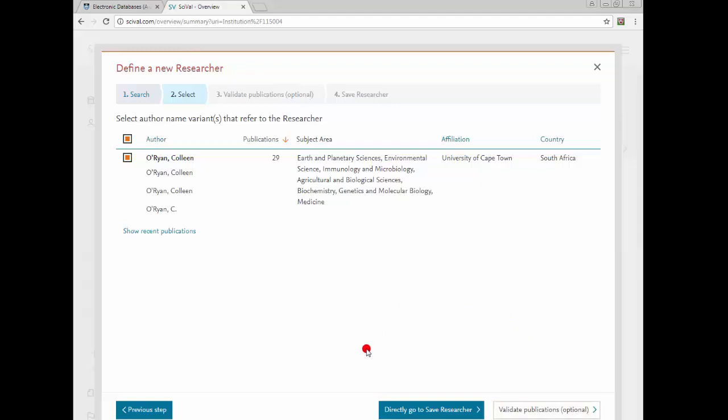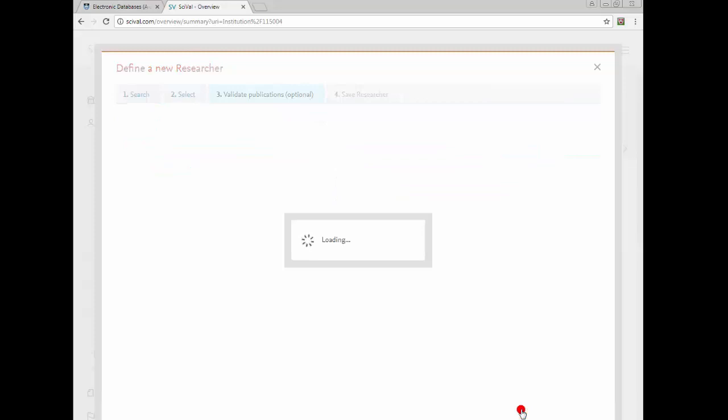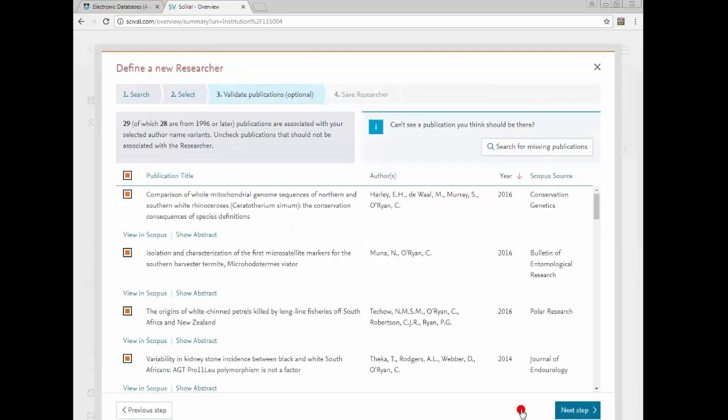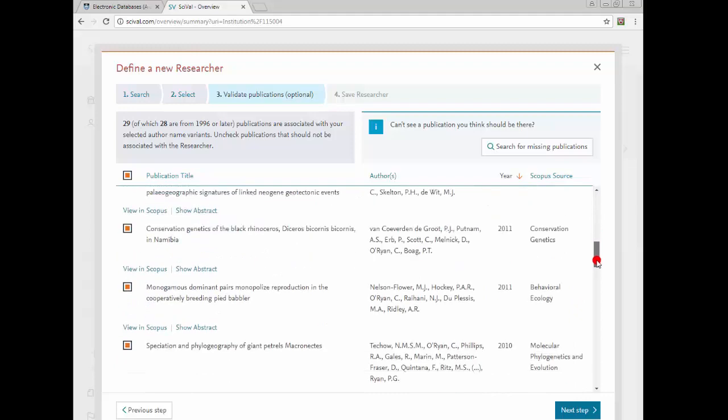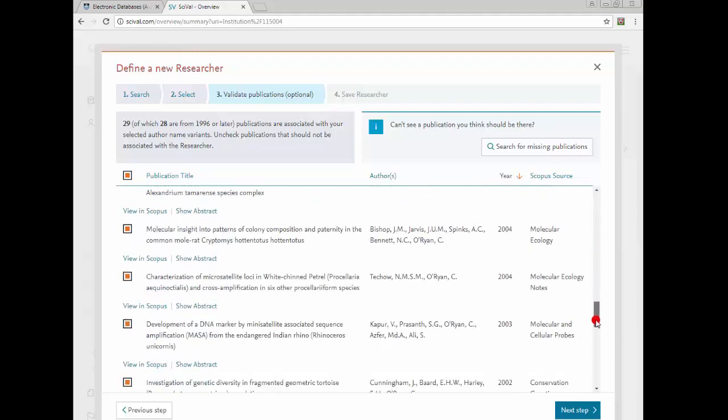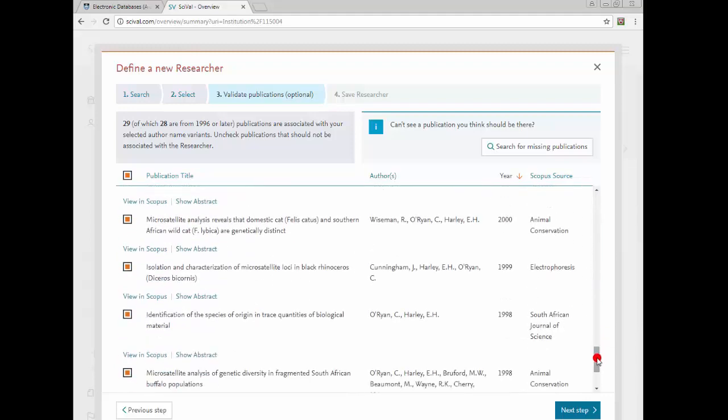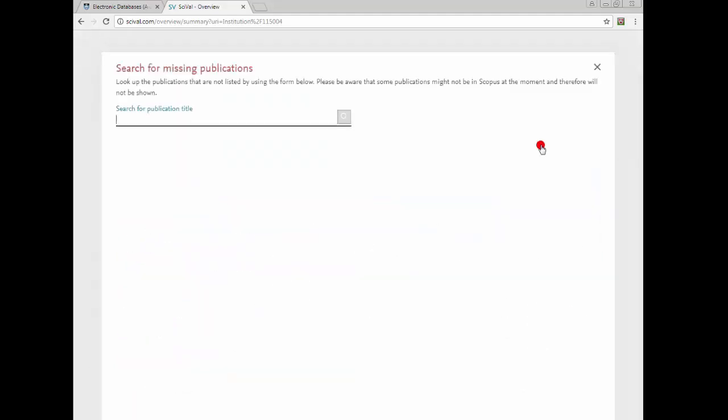Select the appropriate researcher profile and select Validate Publications. If any of your publications do not appear in the list, they can be added by selecting Search for Missing Publications. Please remember that your articles may not be indexed in Scopus.